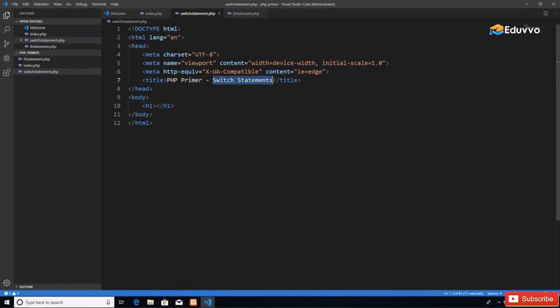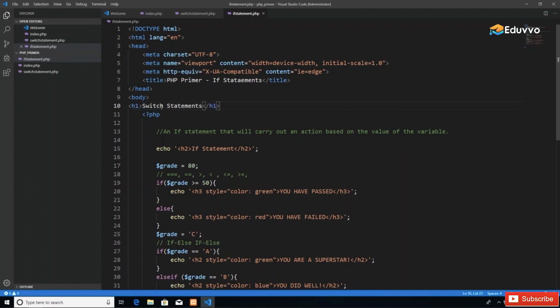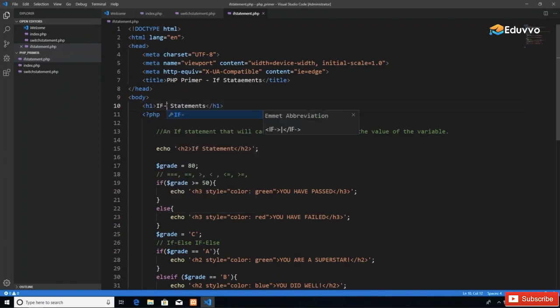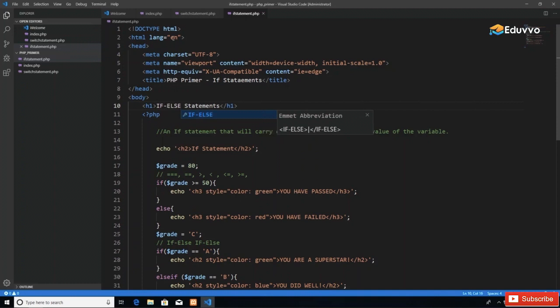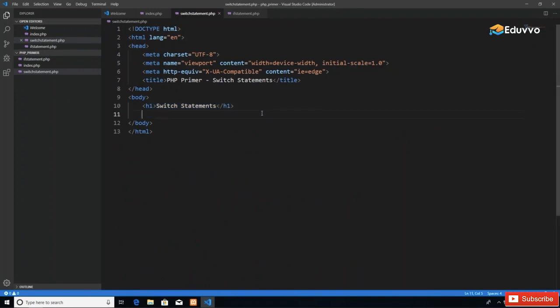It's always a good idea to let your users know what page they're on, so I'm going to add an h1 tag to the top of this page saying 'Switch Statements.' I'll copy this code and use it also in the if statement page to say 'If Statements' or 'If Else Statements.'